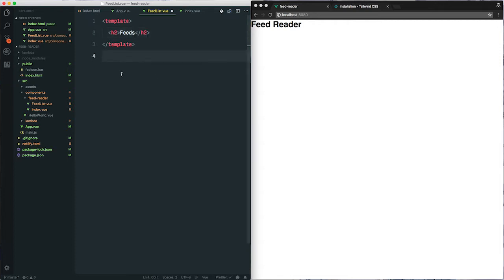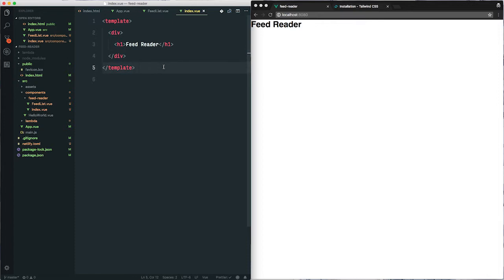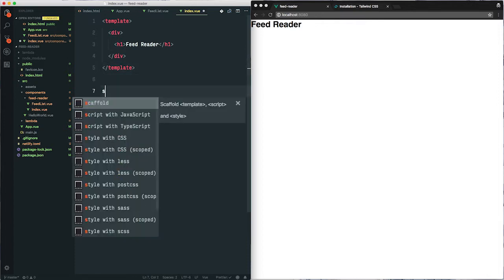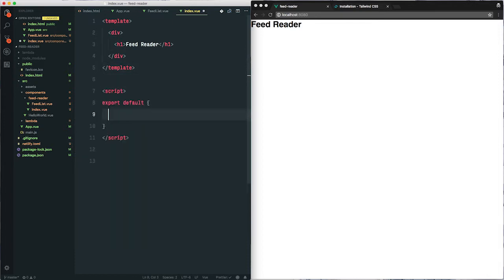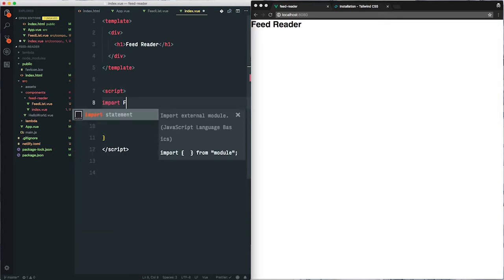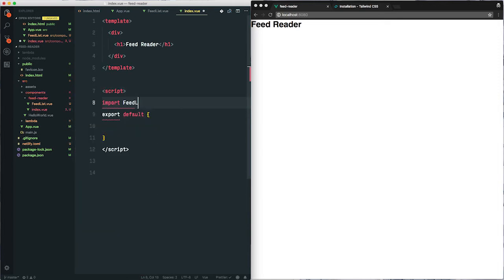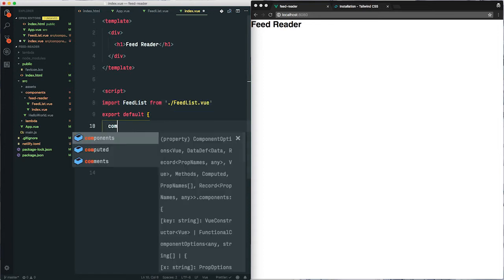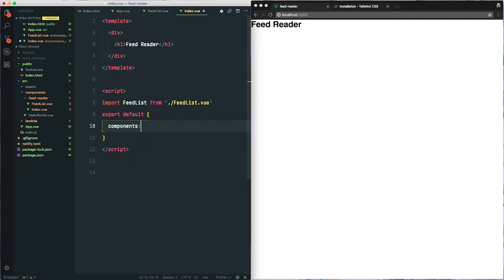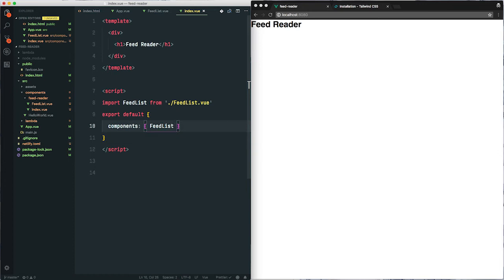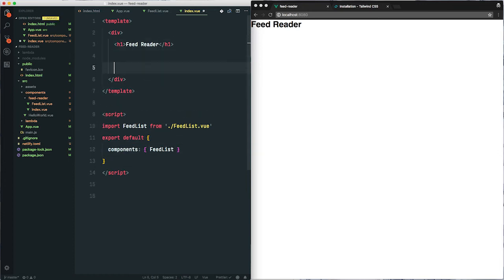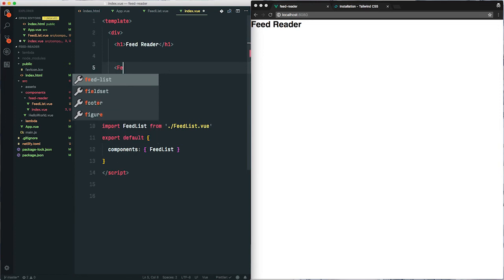Next we need to import that feedlist.view back into our index.view. So we will import it up here, and then we'll display it.